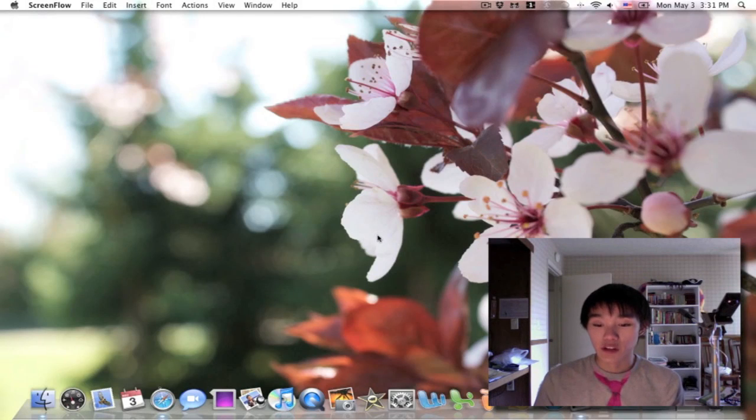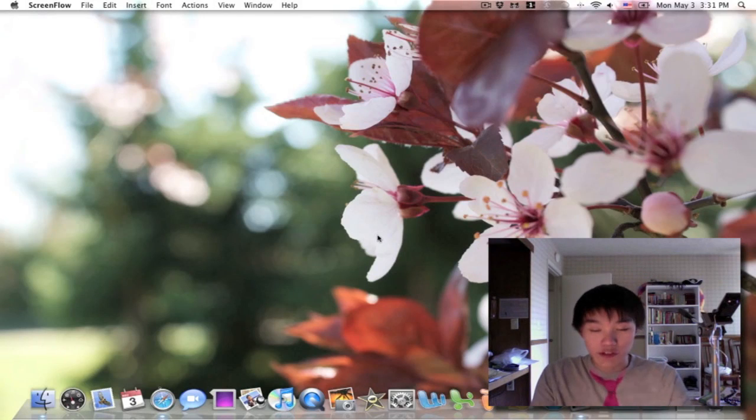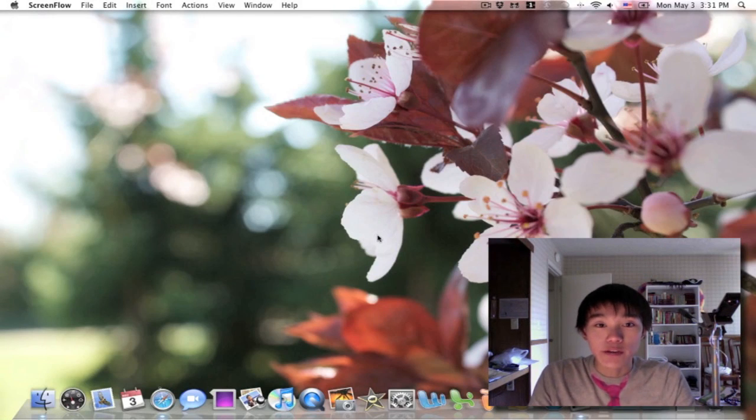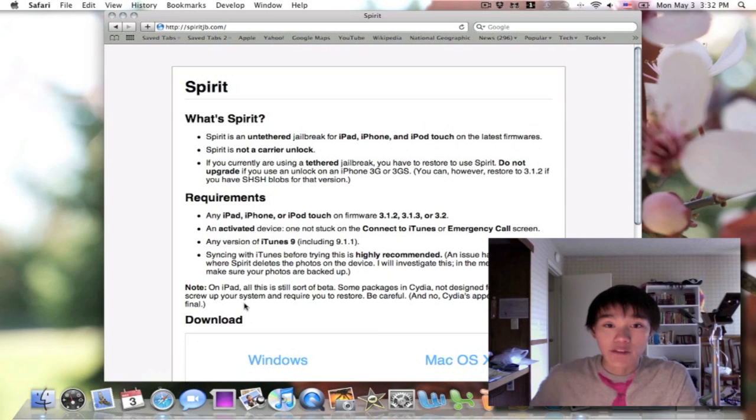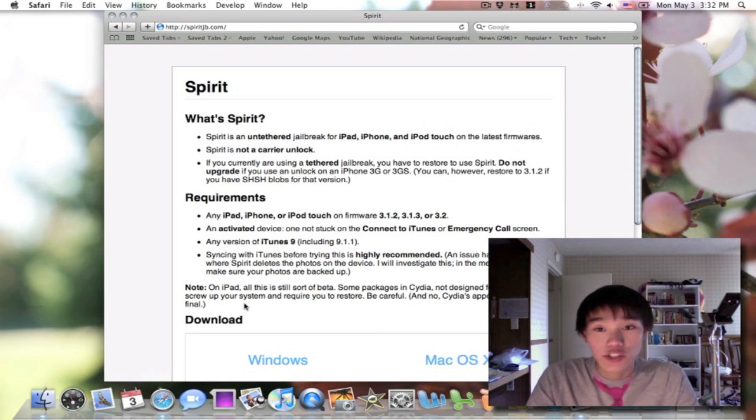Hey guys, I'm sure a lot of you already know, but the Spirit Jailbreak is out. Spirit Jailbreak works for iPads, iPhones, and iPod Touches on the latest firmware.